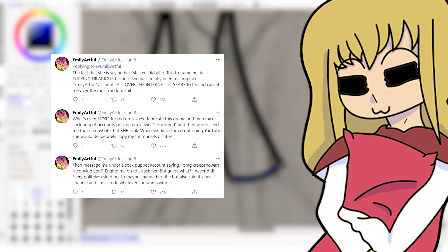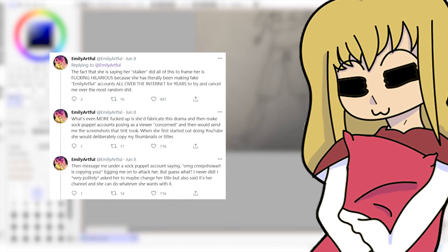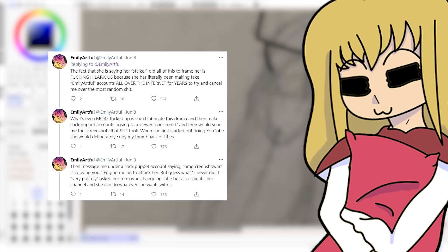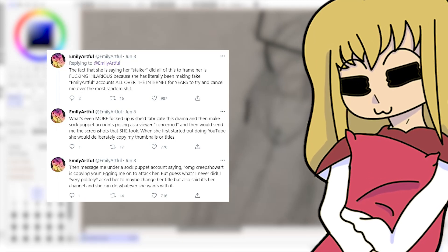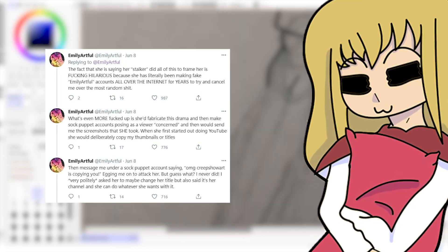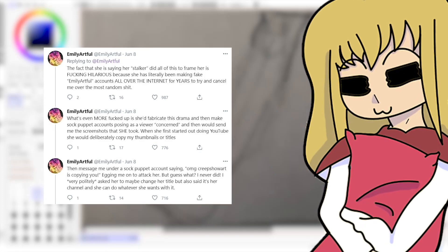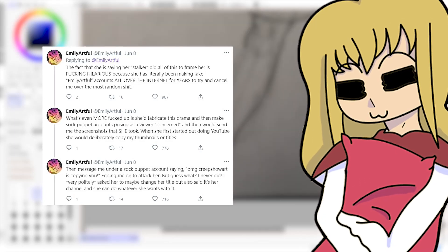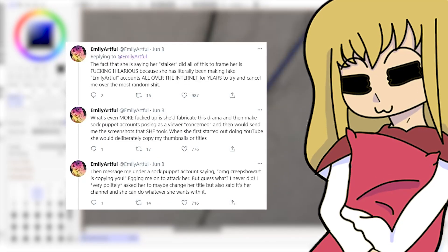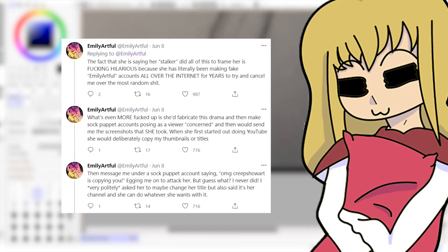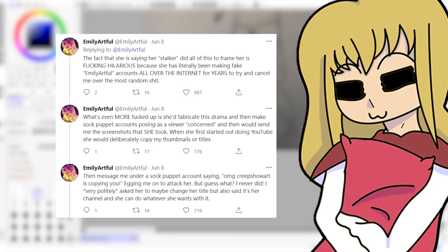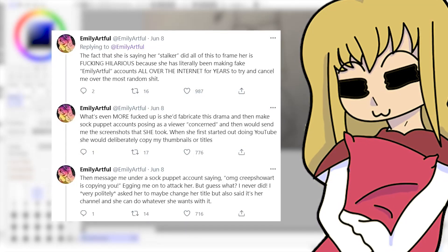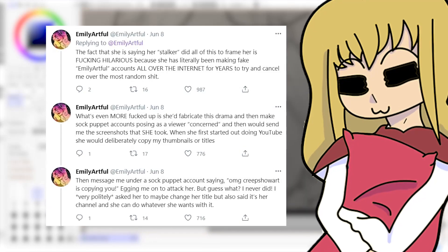More on to this thread: 'The fact that she's saying her stalker did all of this to frame her is hilarious because she has literally been making fake Emily Artful accounts all over the internet for years to try and cancel me over the most random shit. What's even more fucked up is that she'd fabricate this drama and then make sock puppet accounts posting as the viewer, concerned, and then would send me the screenshots that she took.'